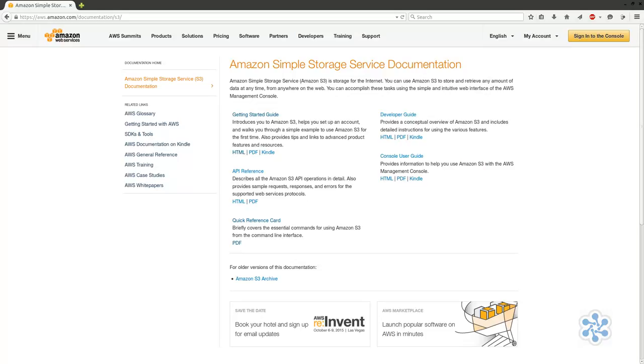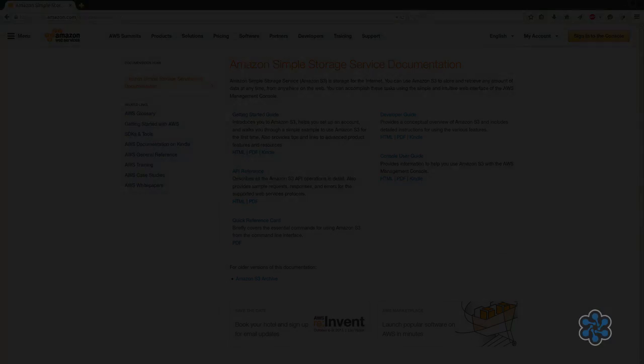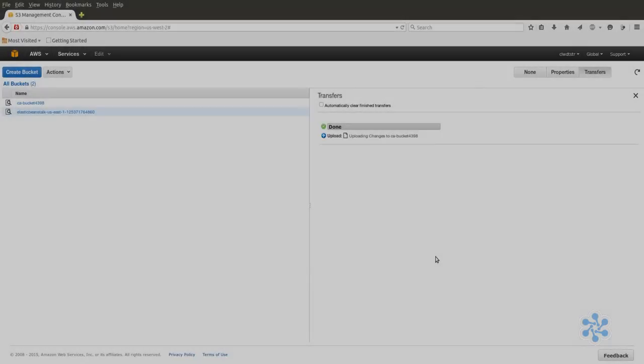At its core, though, S3 is just a place where you can safely keep data objects, which we would normally call files.